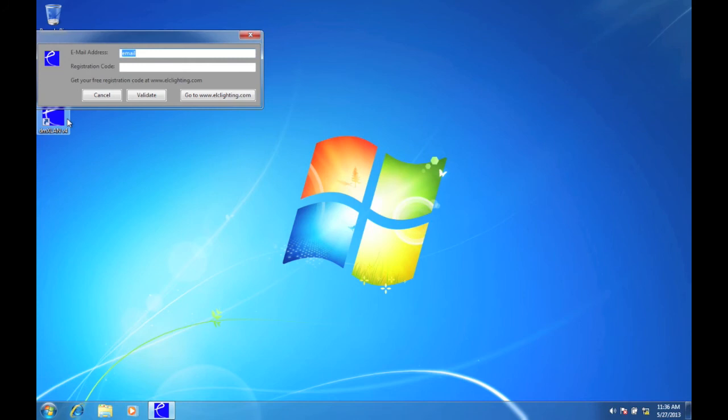DMXLAN will ask you to fill in a registration code. If you don't have a code yet, click cancel. Some features cannot be accessed without registering, but the main features are available.